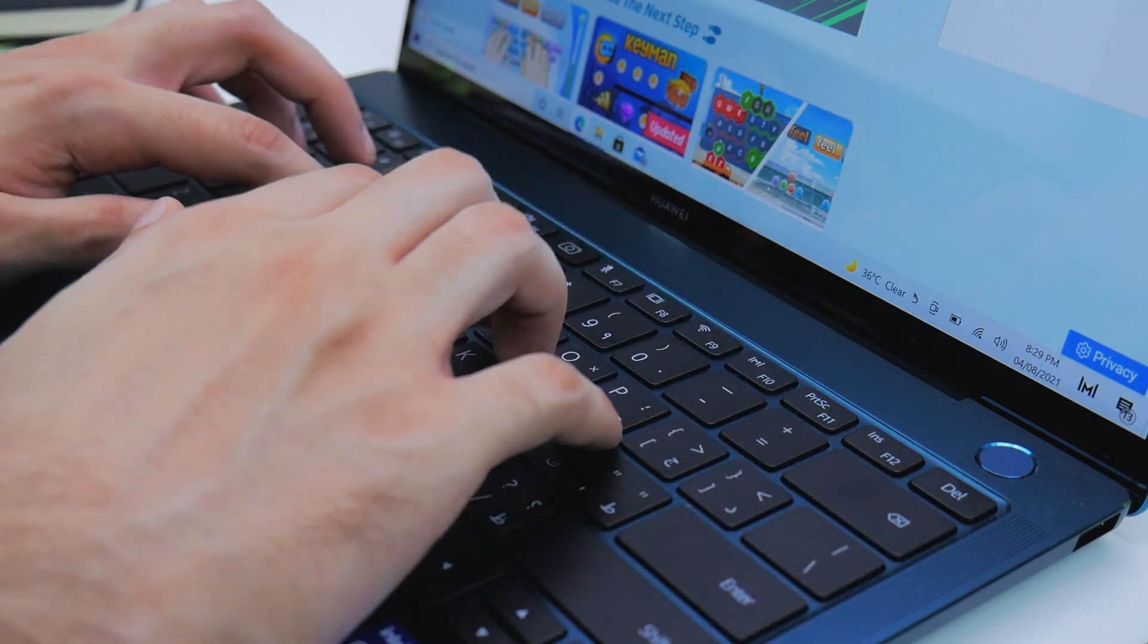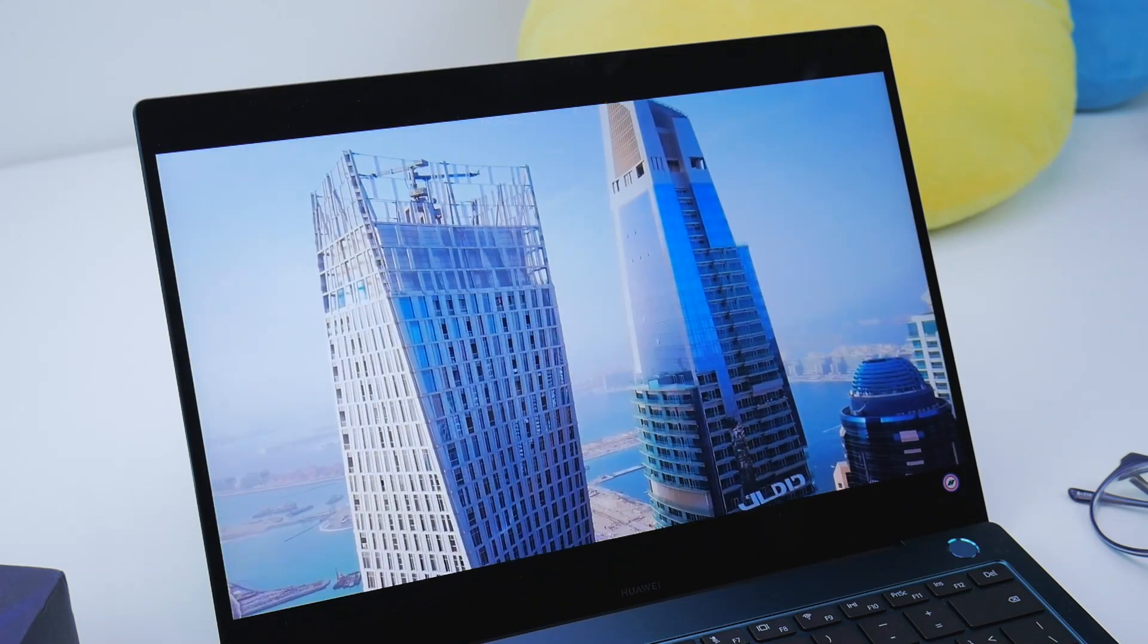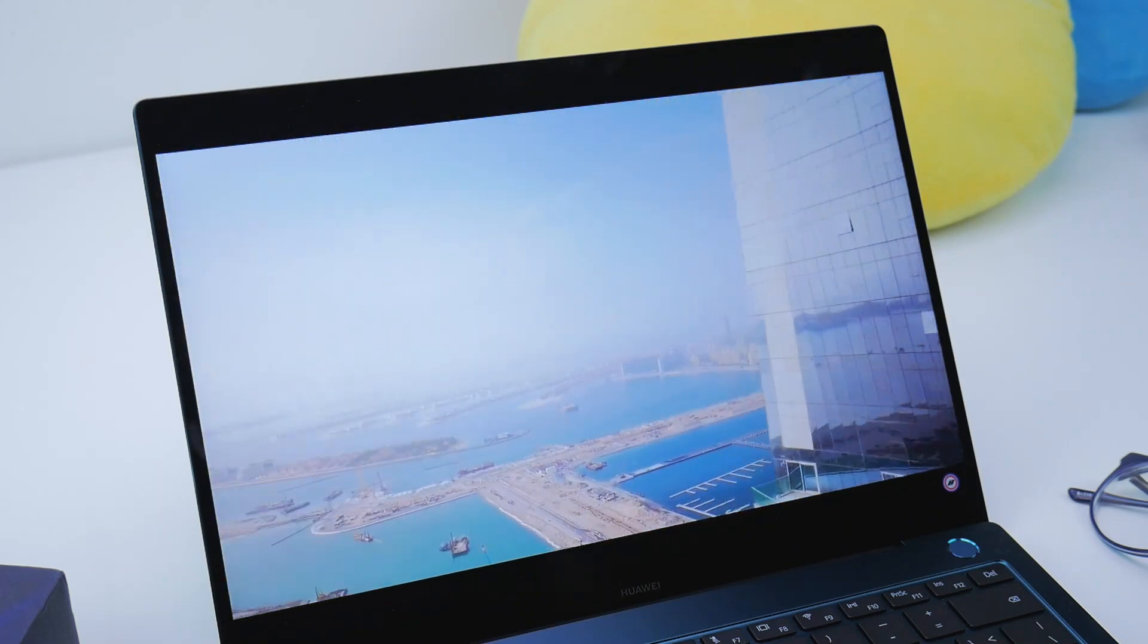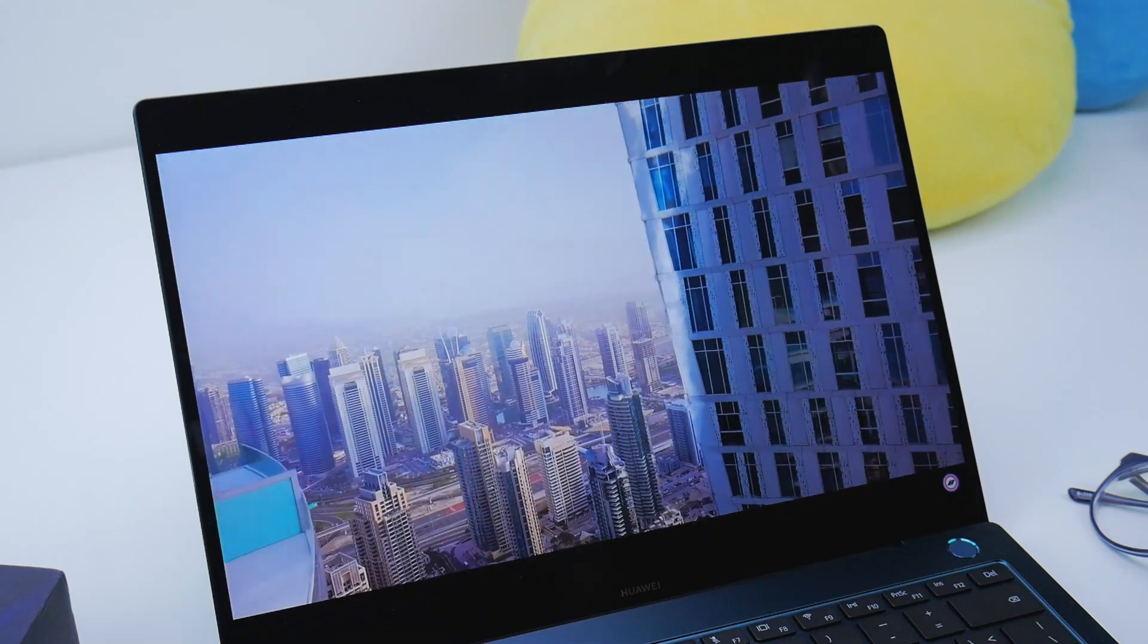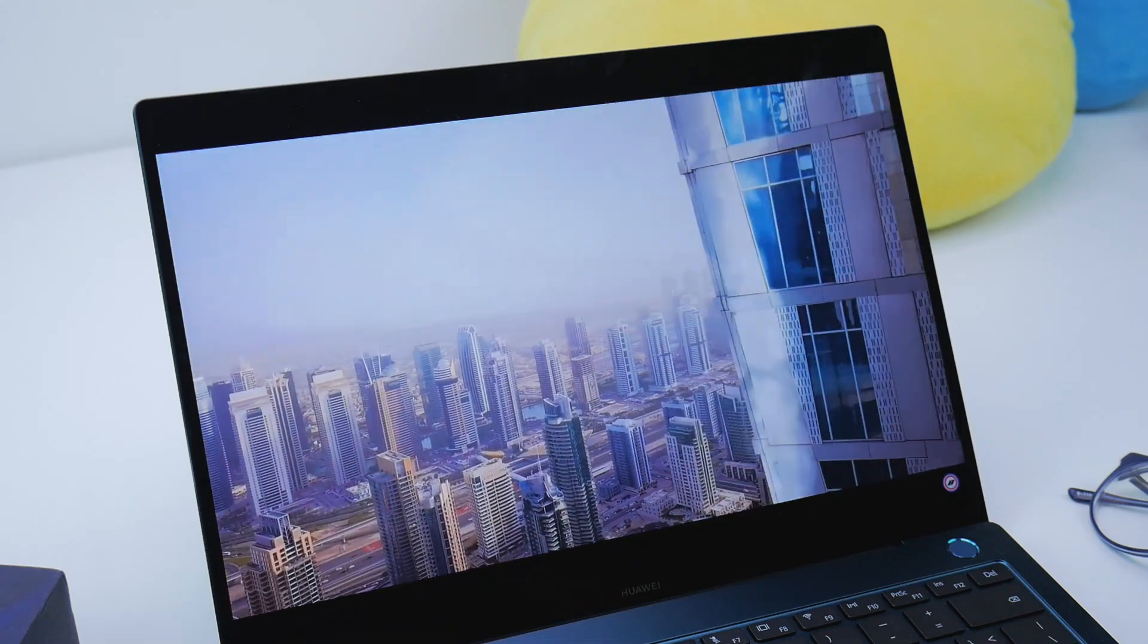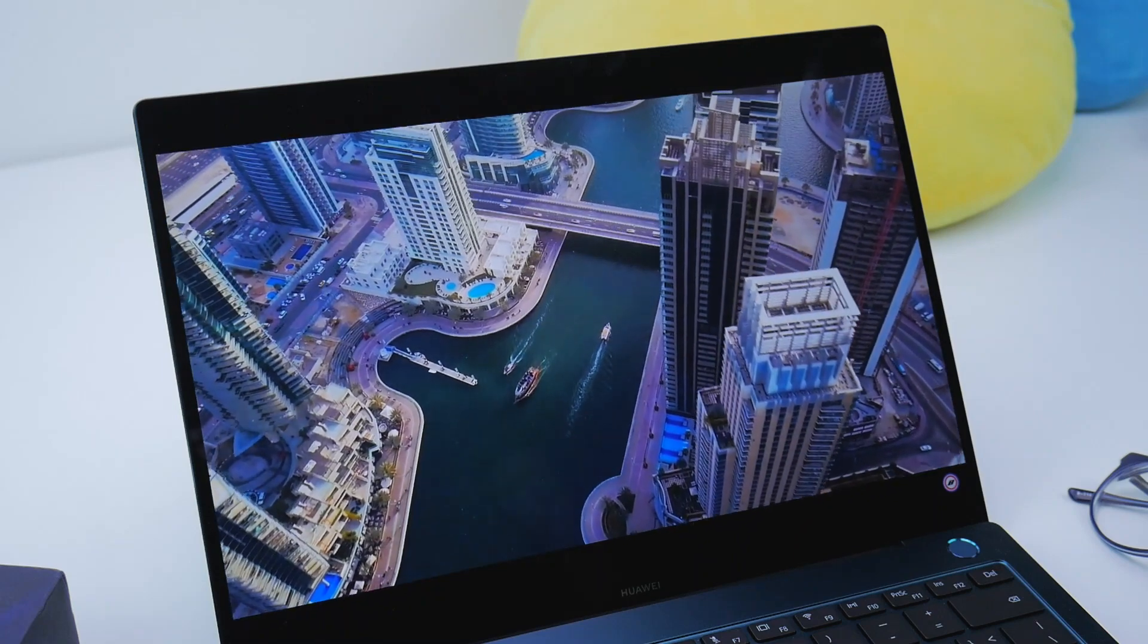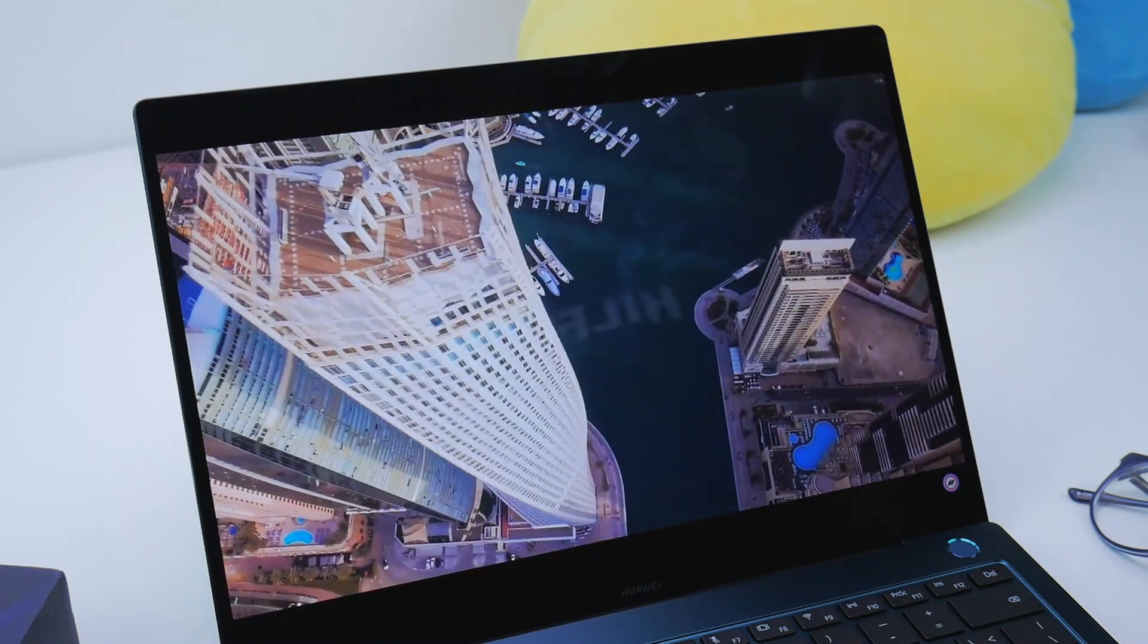But the standout feature for the laptop is its 13.9-inch LTPS display. It's uniform, allows for touchscreen input, and makes for great visuals for 90% of the time. The blacks could be slightly deeper, but that's about all the complaints we're going to talk about.